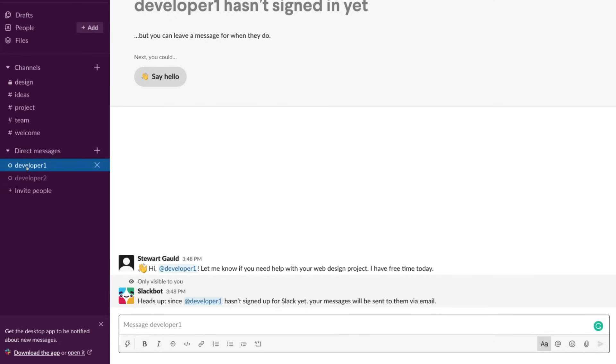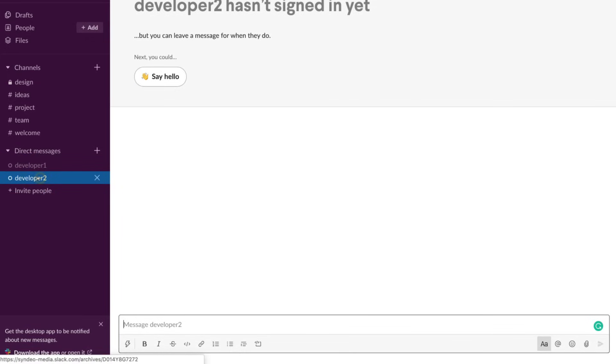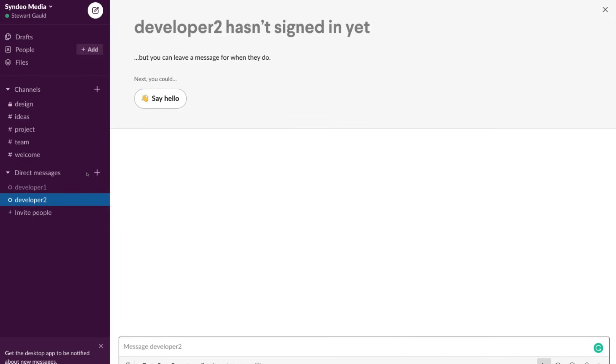This was a direct message, so only developer1 can see this message. Again, I could click developer2 and I could send a message here. Then I can come down here and invite additional people. So once again, it's very basic. We have channels which we can create additional channels, we can make them private or public. Then we can come down here and send direct messages just like if we were to send a message to one of our team members. Very simple and straightforward and streamlined.